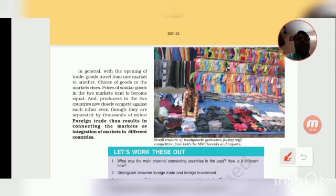Foreign trade does result in connecting the markets, or integration of markets.